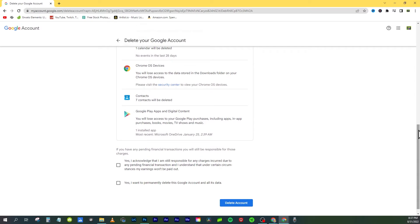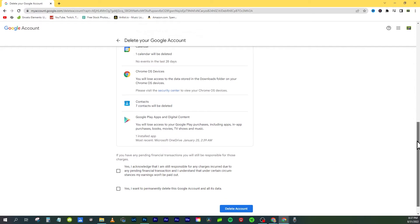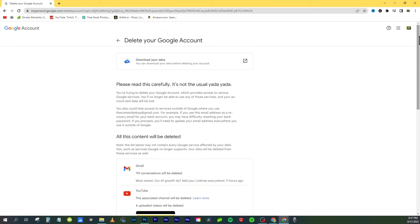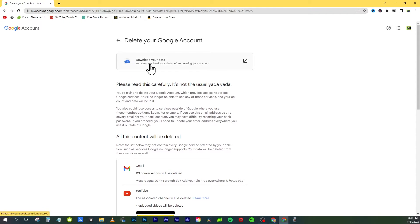That includes your Gmail, YouTube, your calendar, your Chrome OS data like your saved bookmarks and websites visited, your contacts, and apps connected to the account. So you do lose a lot.